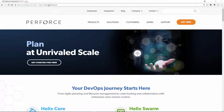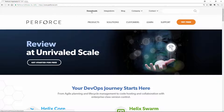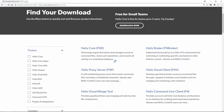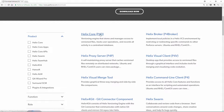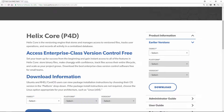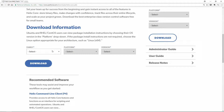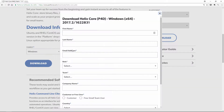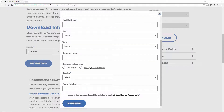First you need to go to the Perforce website at Perforce.com, and at the top you'll see Downloads. You'll need the Helix Core P4D and the Helix Visual Client P4V. Click on one of these, scroll down and choose your operating system and platform, click Download and fill out the information. Make sure you choose the free small team user because Perforce is free for up to five people.